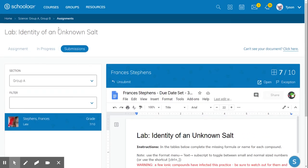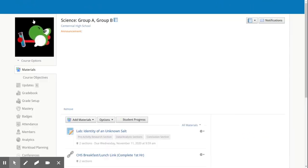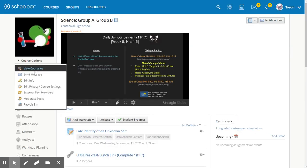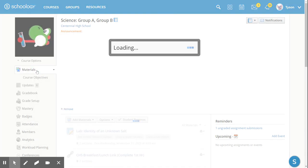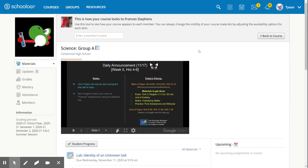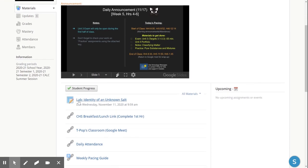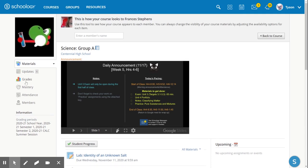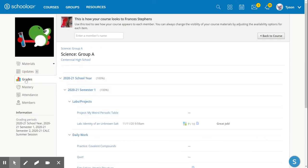So what does this look like to a student? Let's take a look at the lens of a student through Schoology. I go to view course as and choose the student. What they can do is they can go into that lab assignment and see that score. But an easier way to do that would be to use the grade section because I made this a graded assignment. It appears in the grade section on Schoology.